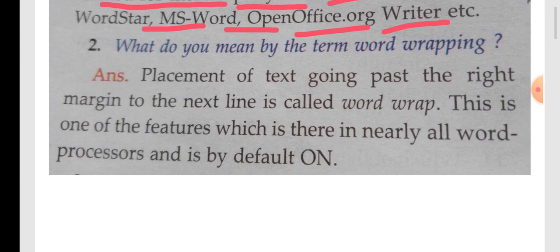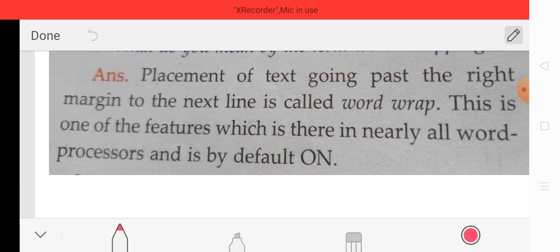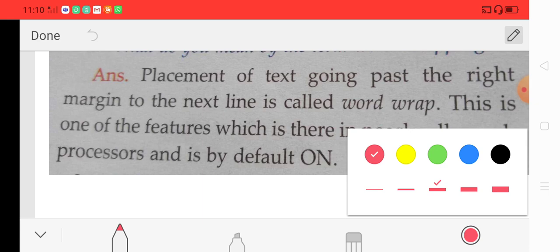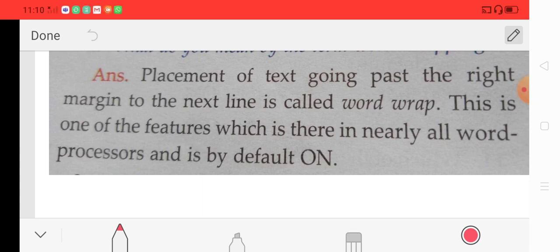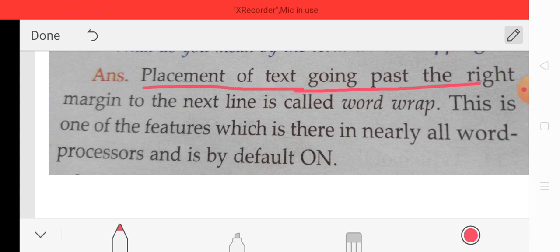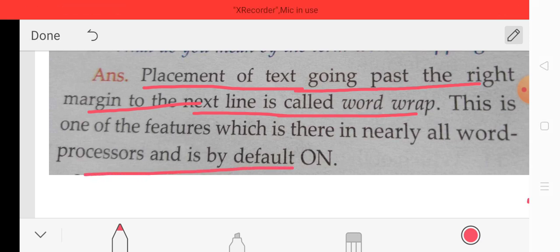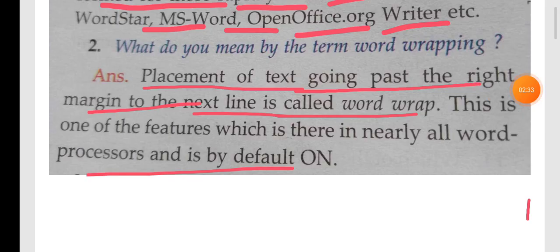The second question is: what do you mean by the term word wrapping? The placement of text going past the right margin to the next line is called word wrap. This is one of the features available in nearly all word processors and it is on by default.